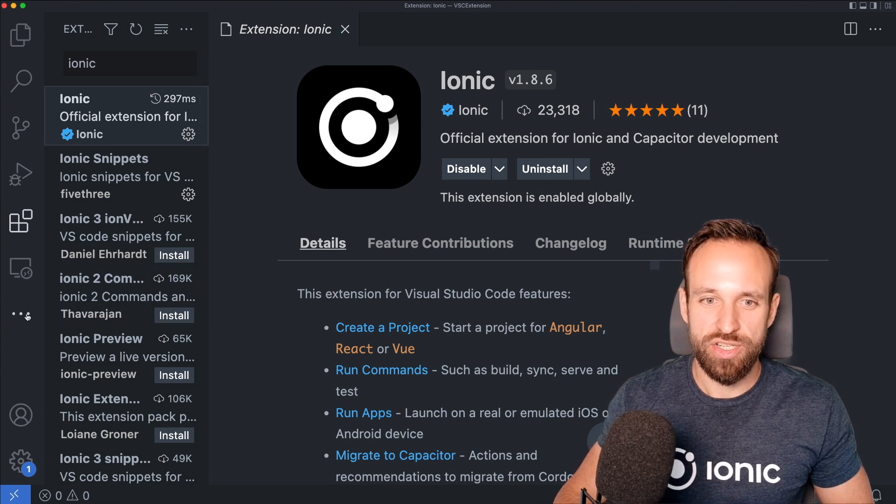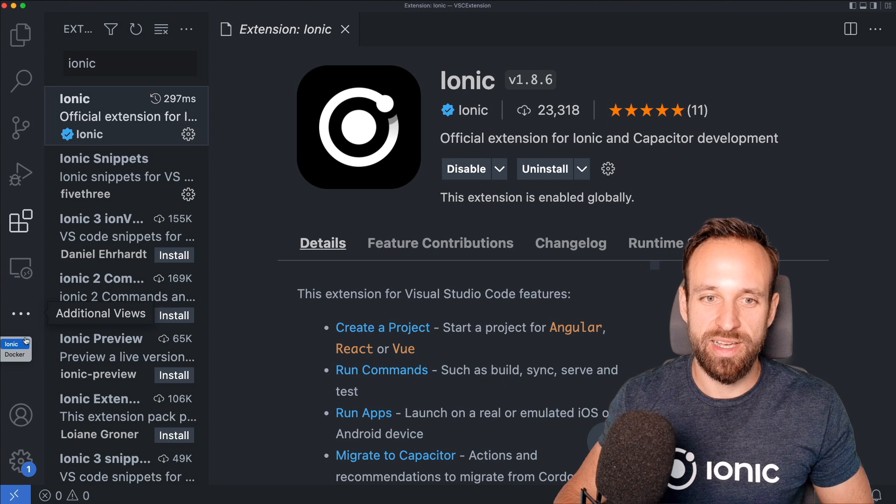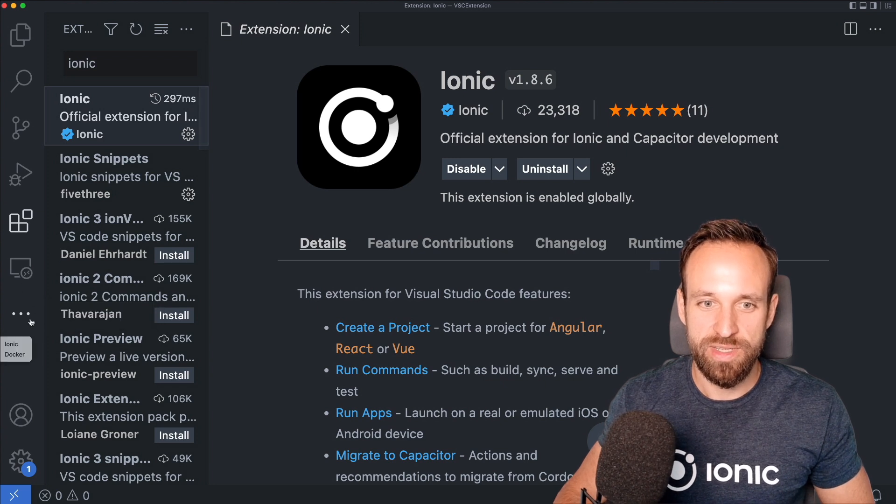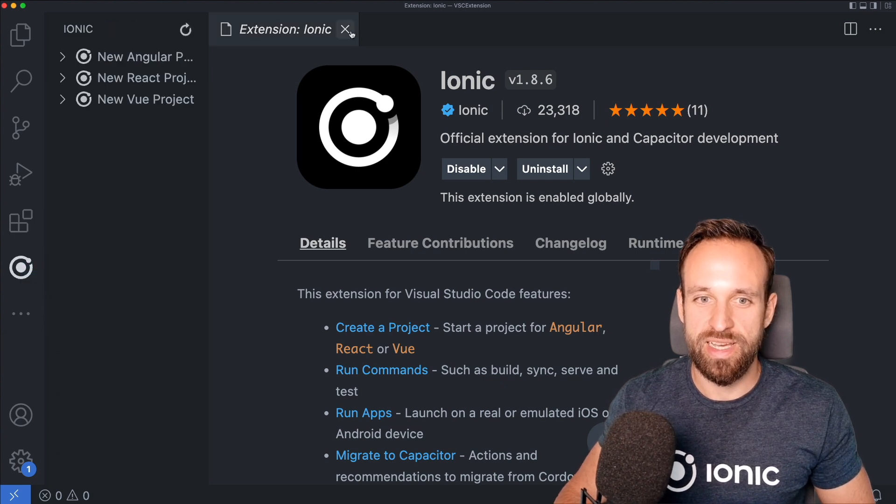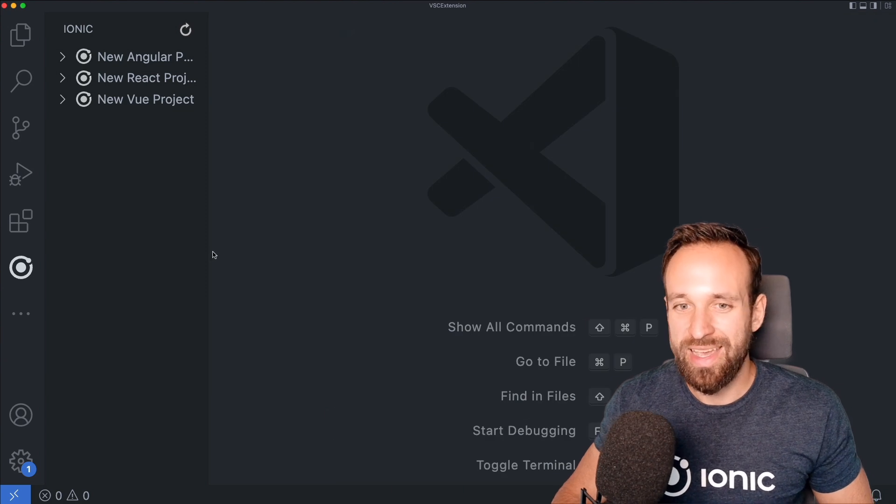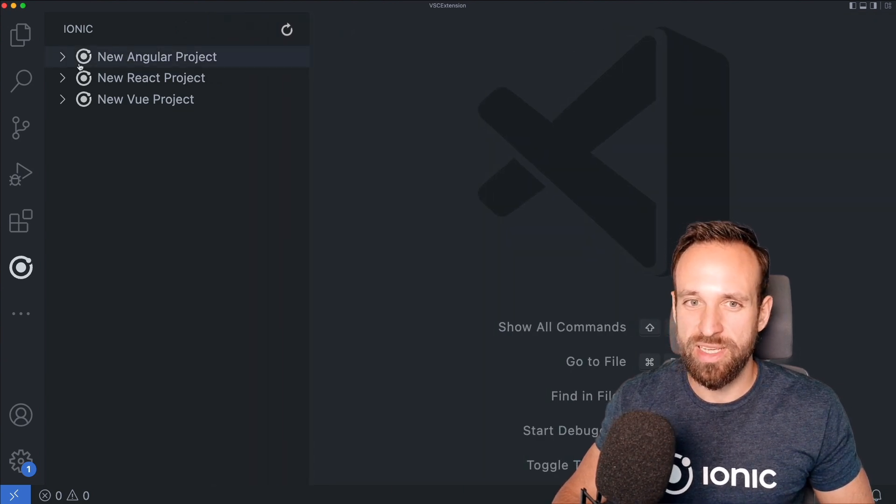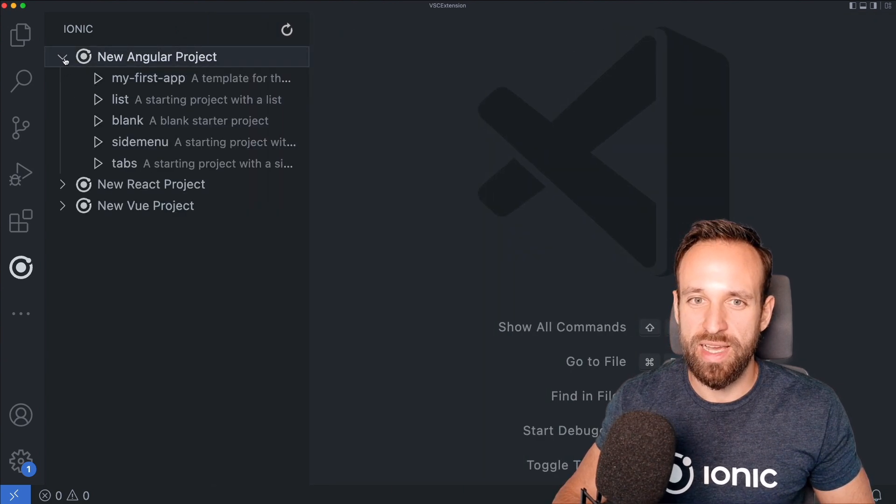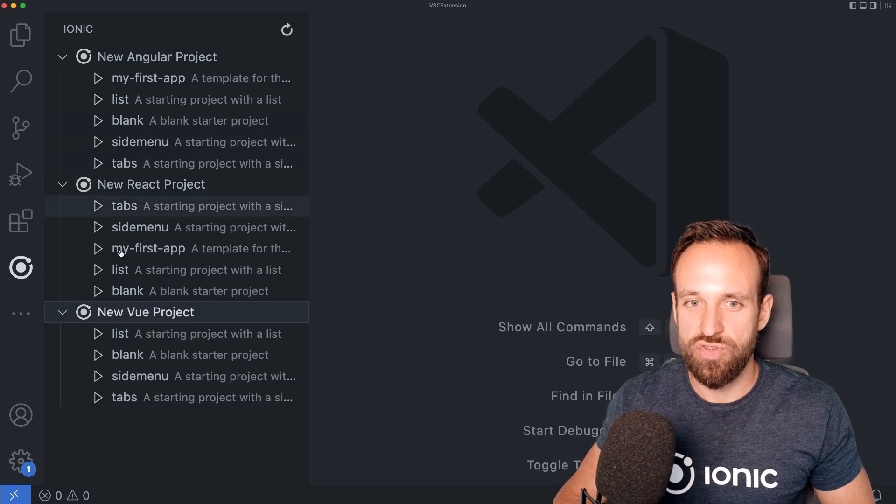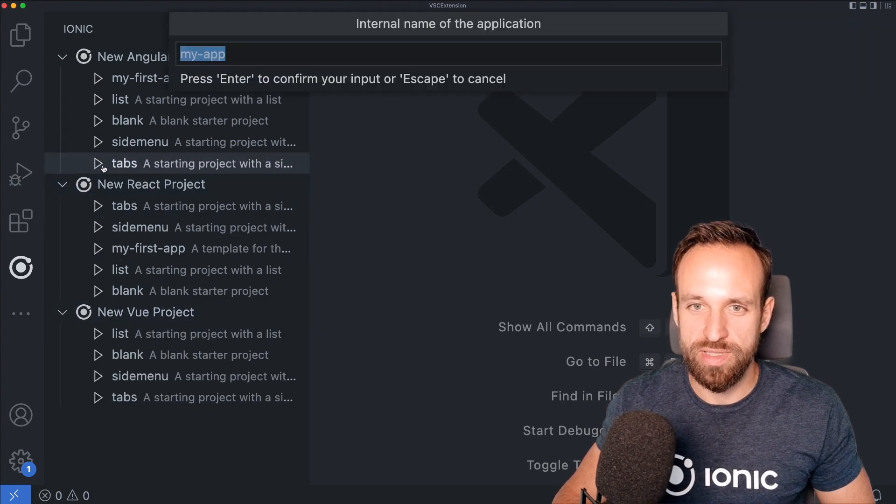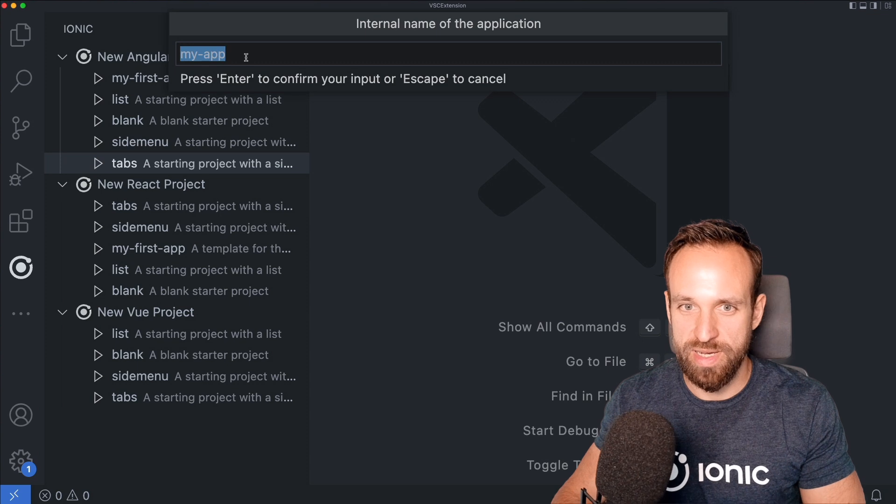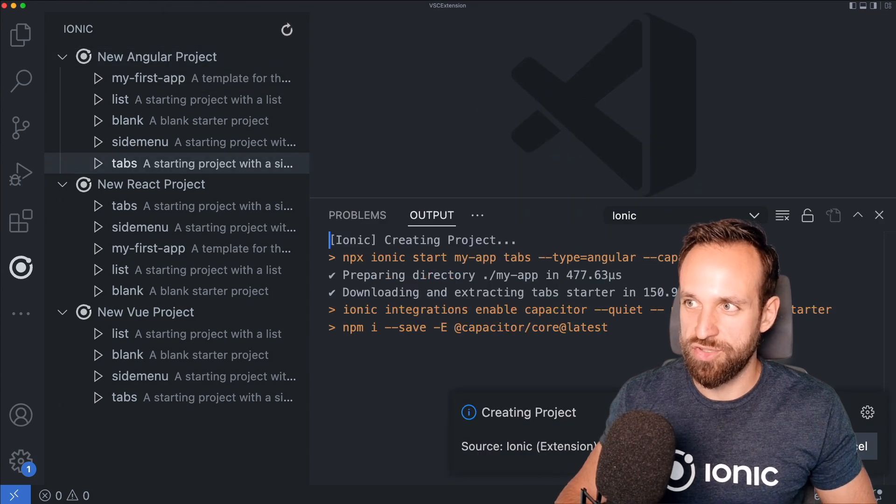Then you should actually have a new icon here, Ionic, which I currently don't see simply because I got too many icons. Oh no, I got it. Nice. And if I start Visual Studio Code in a blank folder, I can actually use this to generate a new project, which is pretty cool. So let's do this for the tabs. I'm just going to call this my app, whatever. It doesn't really matter too much.